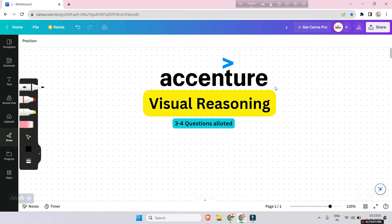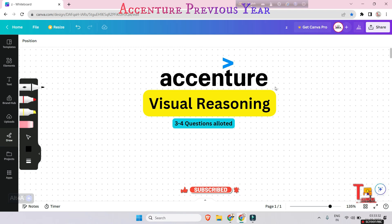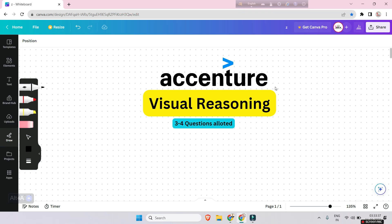Hello, my family members — aspiring Accenture exam takers! If you are gearing up to tackle the sudoku problems that have been asked in the Accenture exam, you have come to the right place. In today's video we are diving into the fascinating world of sudoku, some of which were asked in previous years. After all problems, I will give three quizzes — whoever gives all three correct answers first, I will pin their comment. Before we begin, don't forget to subscribe to our channel. Let's go!